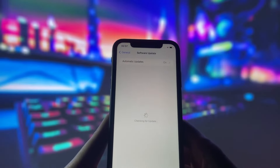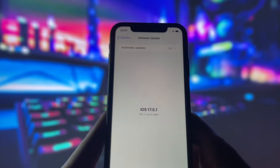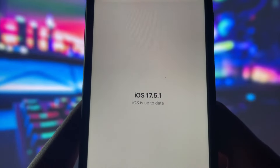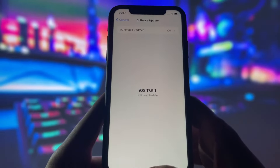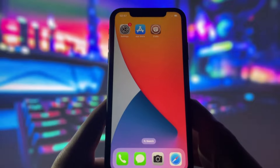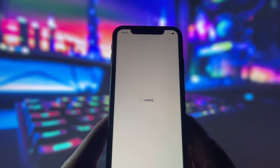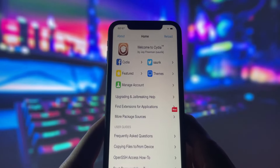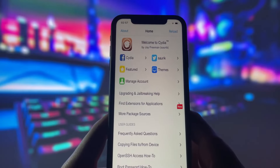Before we dive in, I want to show you proof that I'm on the newest iOS version. As you can see, my device is completely up to date. Now let me also show you that my device is successfully jailbroken. Take a look at the Cydia app on my screen — it's only available on jailbroken devices, so you know this is legit.